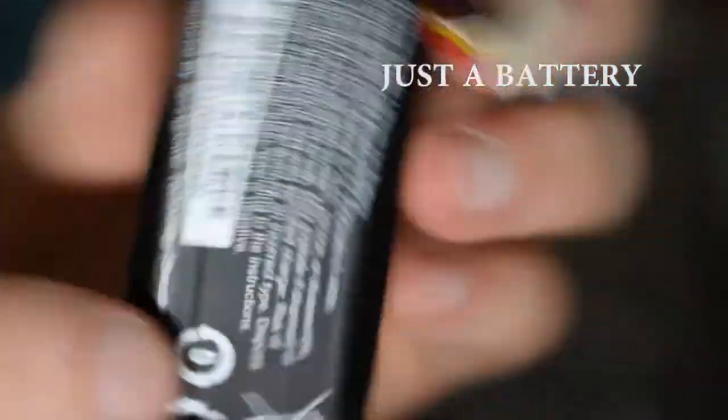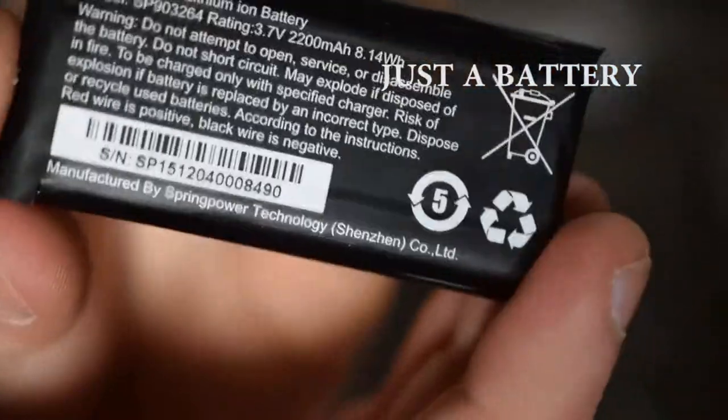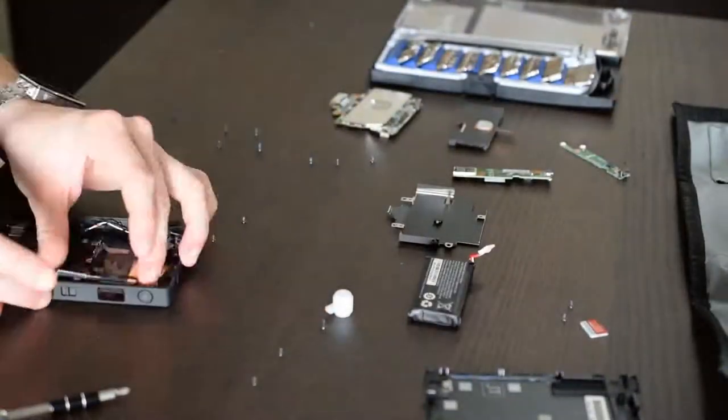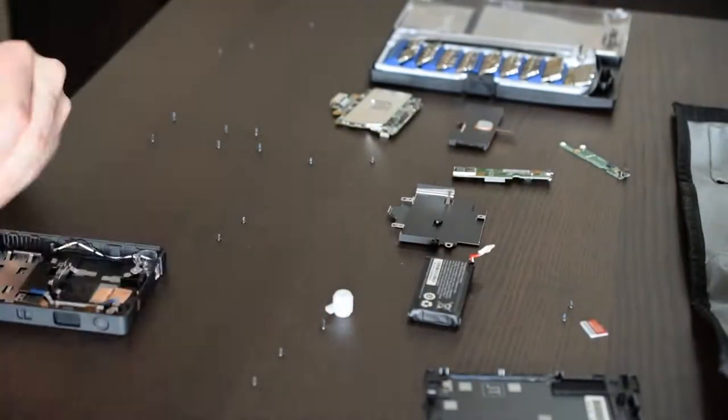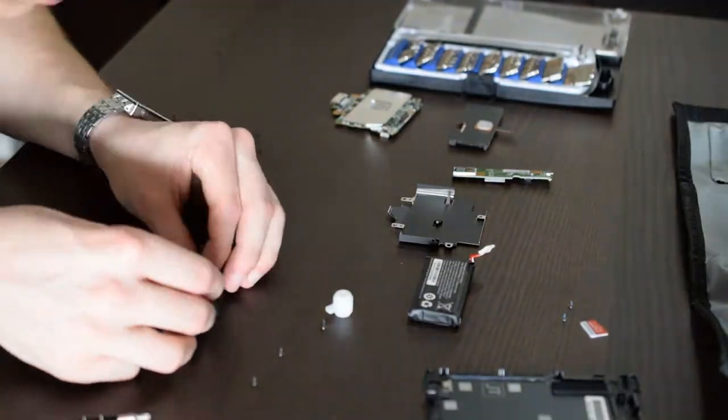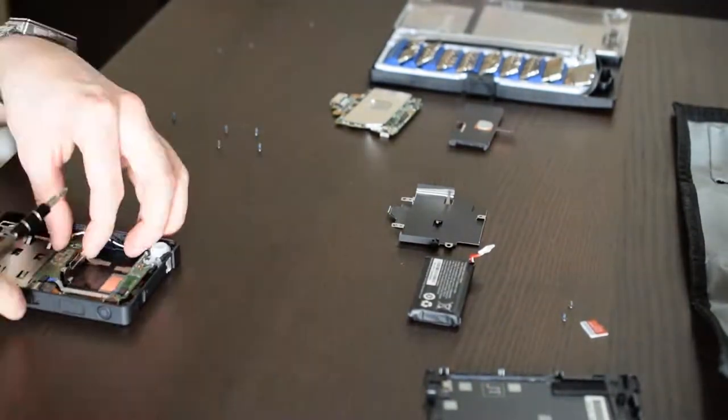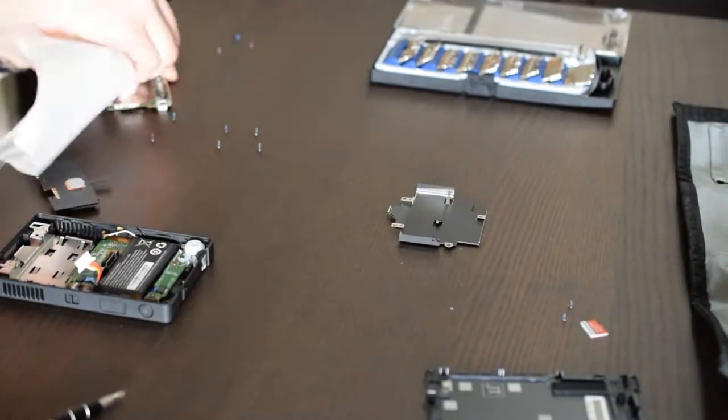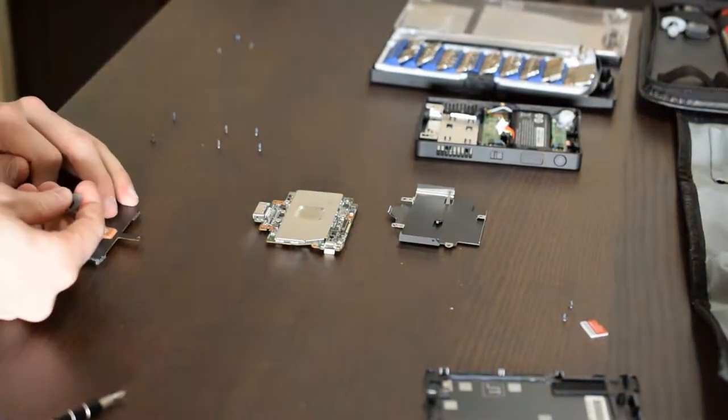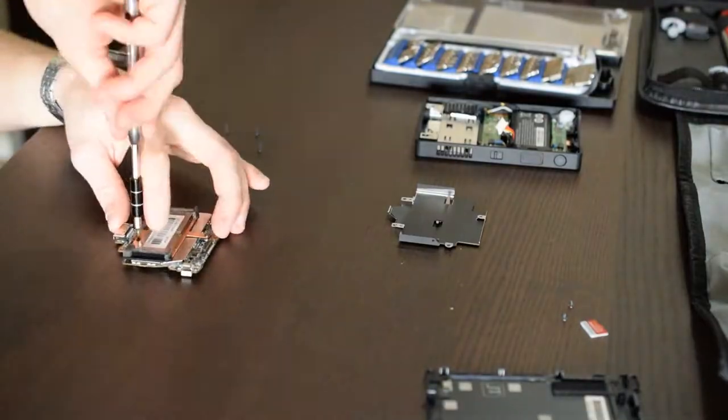It of course runs on Intel HD Graphics, because who the heck is going to be able to fit a graphics card in there? And it comes with a dock that has one USB 2.0, one USB 3.0 port, and an HDMI out.